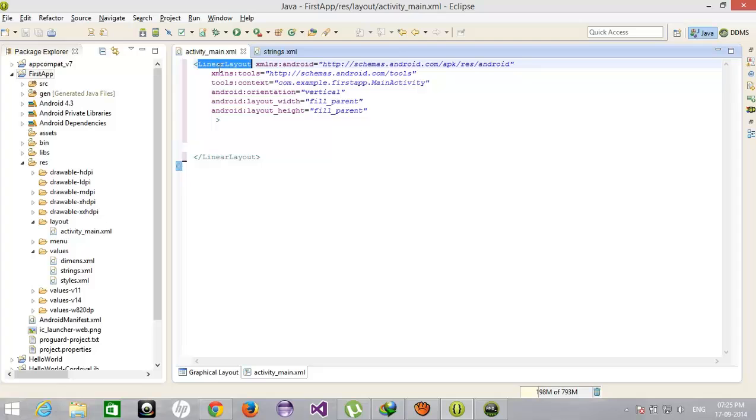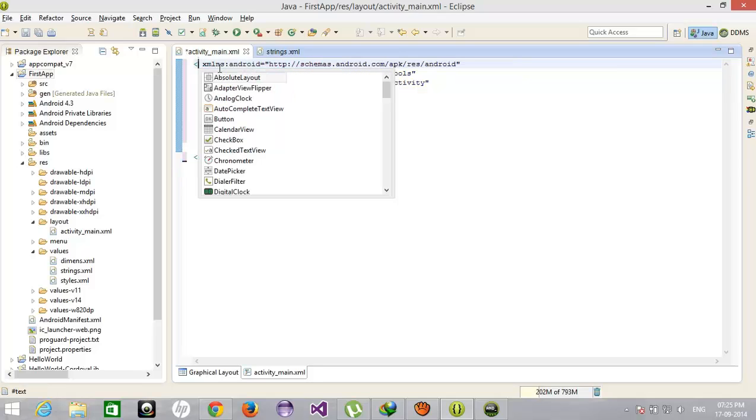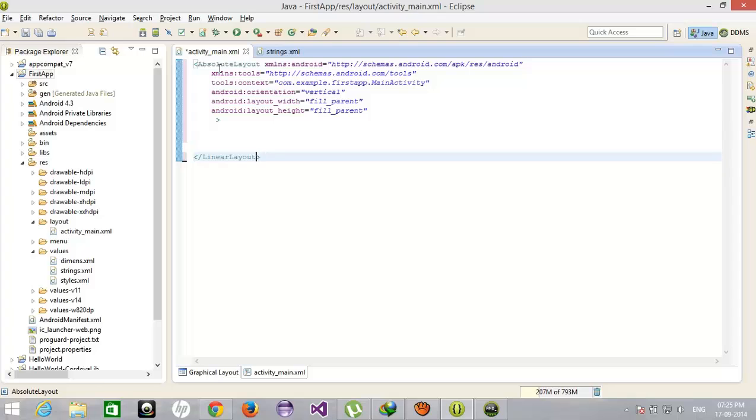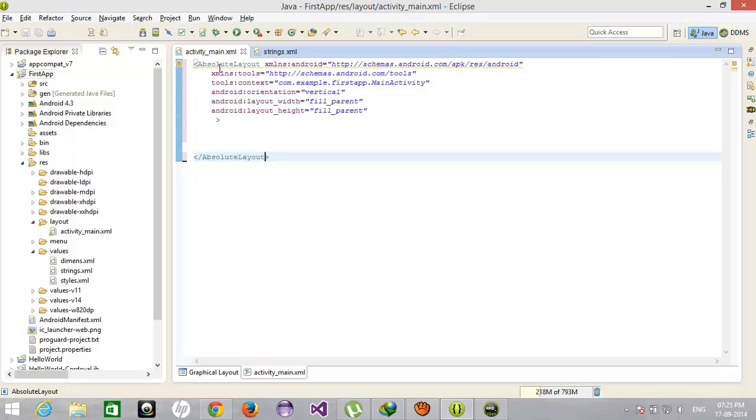Now I am creating a new application. That is AbsoluteLayout. And also here AbsoluteLayout. But before, I would like to tell you what is the Absolute Layout.